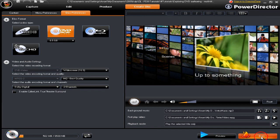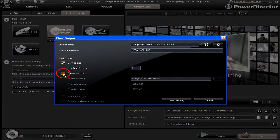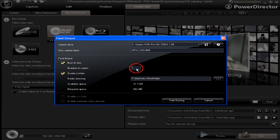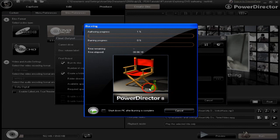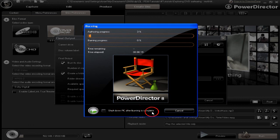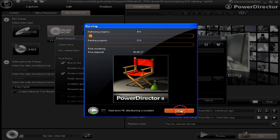Let's have a look at the final output. Create a folder — we've got a location there, we can always search and browse for a location. We're going to do one disk, rename the disk volume to 'Test Project', and start burning. Up pops the Director Chair and the progress as it's being done. There's an option to shut down the PC after burning is completed. Click Cancel if you want to interrupt it, or let it go all the way through.